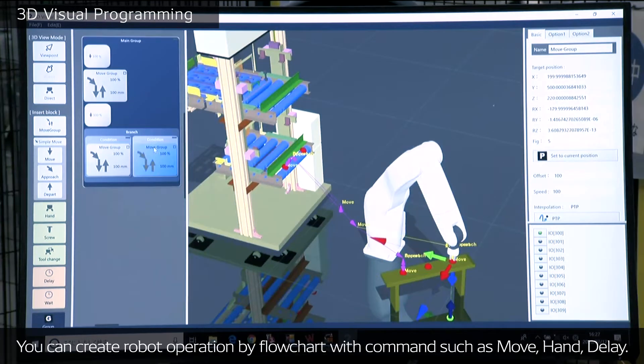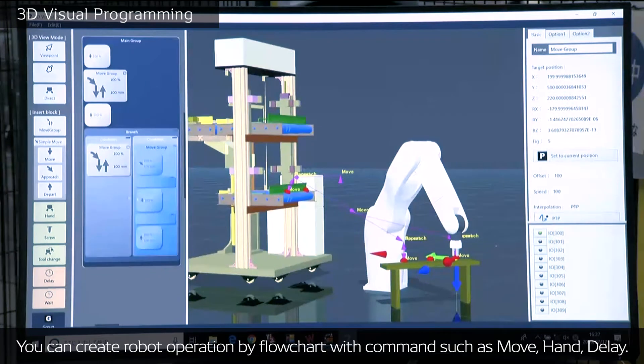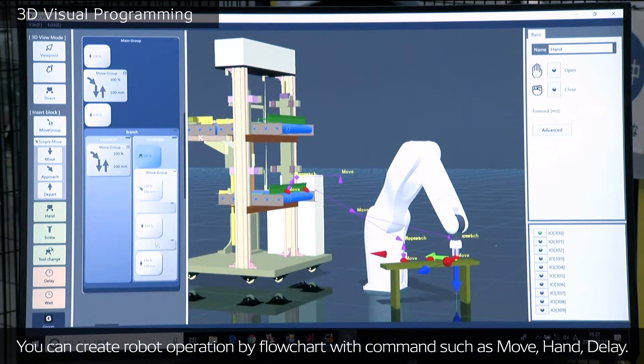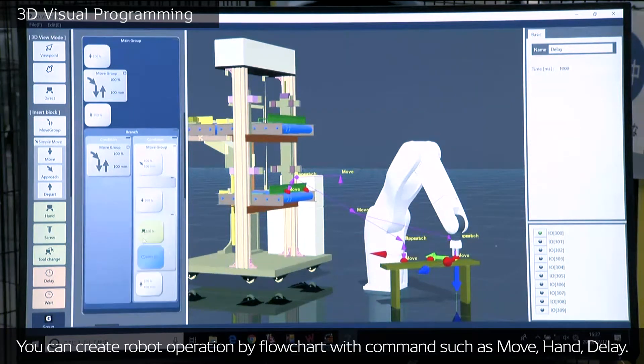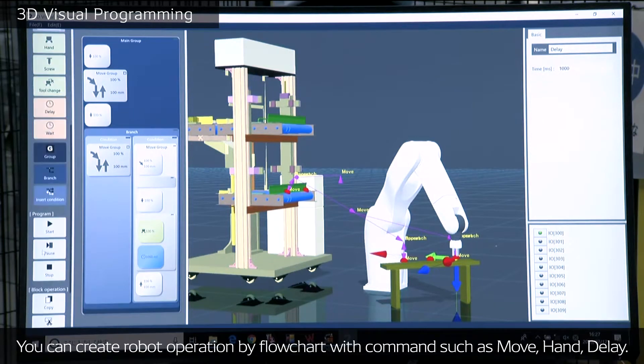And you can create robot operations by flowchart with commands such as move, hand, and delay. You can put these commands onto the flowchart to make a program.